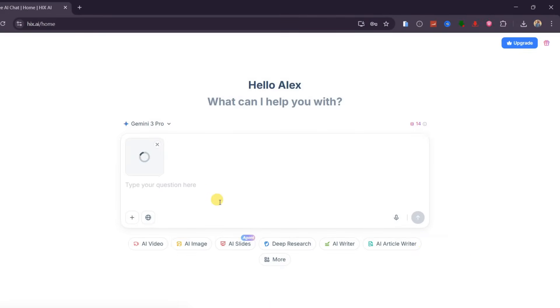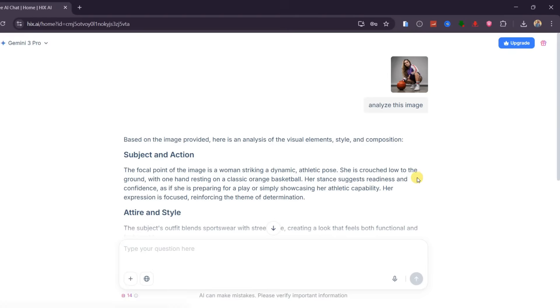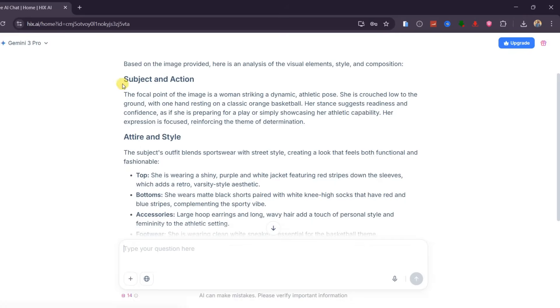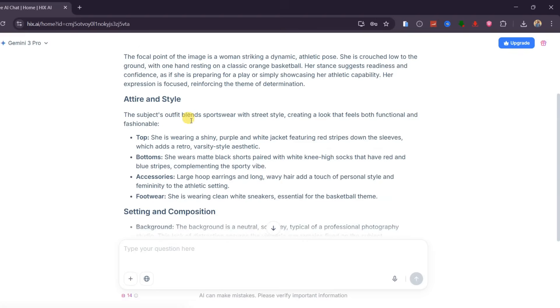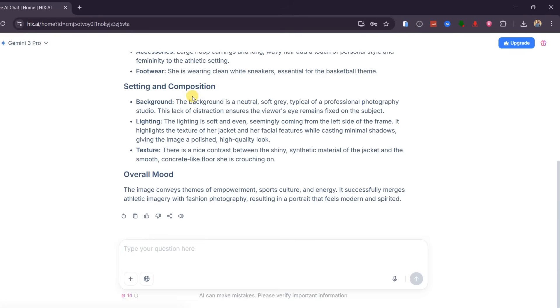Let me show you a real example. I will click on the plus icon and upload an image, then ask Hix AI to analyze it. Within seconds, I get a full breakdown that covers the subject and action, the attire and style, the setting and composition, and even the overall mood of the image.